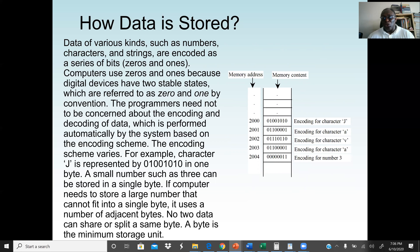For example, memory address 2000 might store the letter J. If I want to store 'Java', one cell holds J — a combination of 8 bits representing 1 byte — then A, V, and A each have their own 8-bit combination. Even a number like 3 has its bit combination. This is how data is stored in a computer — machine language or binary, 0s and 1s. Each character or symbol represents 1 byte, and a byte is 8 bits.